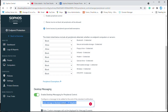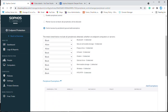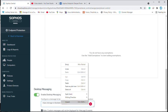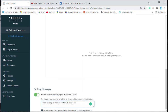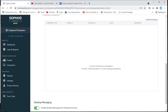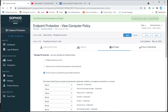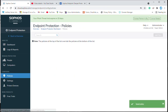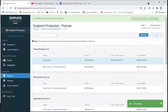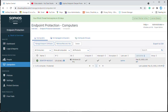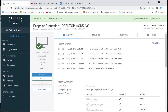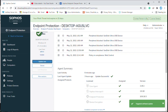Here you can make peripheral exemptions — you can exempt specific devices that are blocked on any machine. We are going to block first and later see how to make an exemption for a specific mass storage device. I will now save the policy. The policy has been saved and will be pushed to the endpoint machine. I selected the machine and clicked update now so the policy will be updated on the client machine.